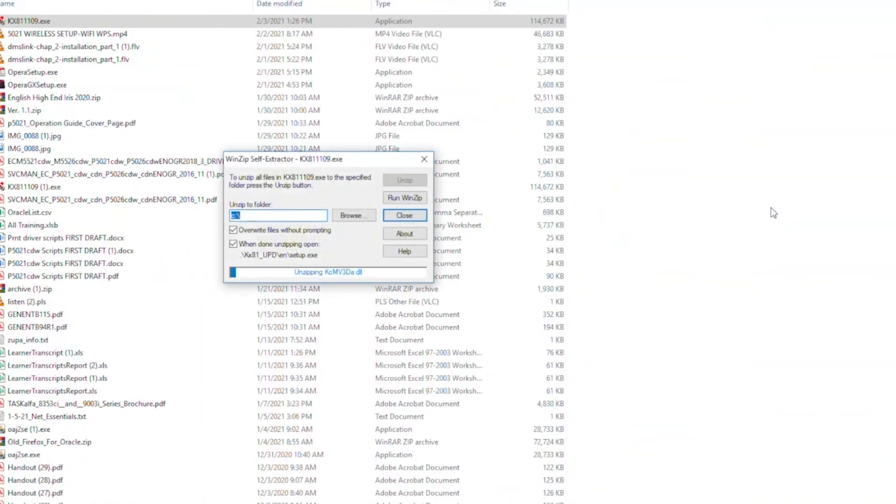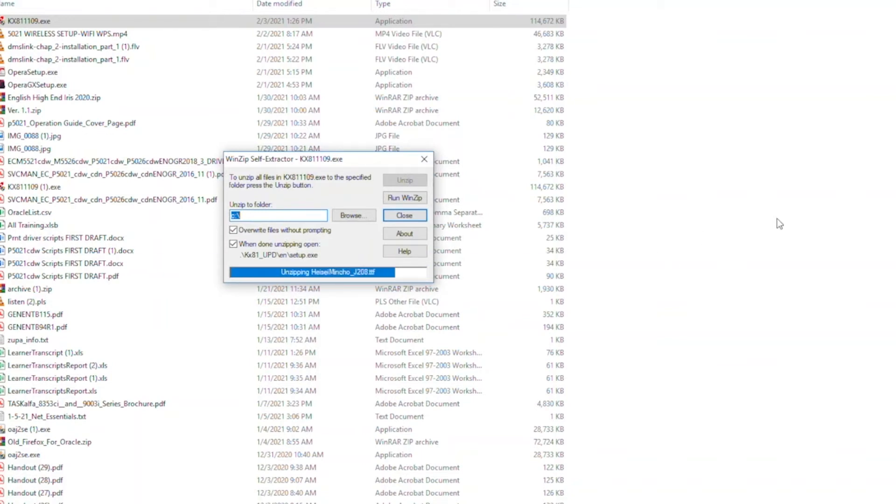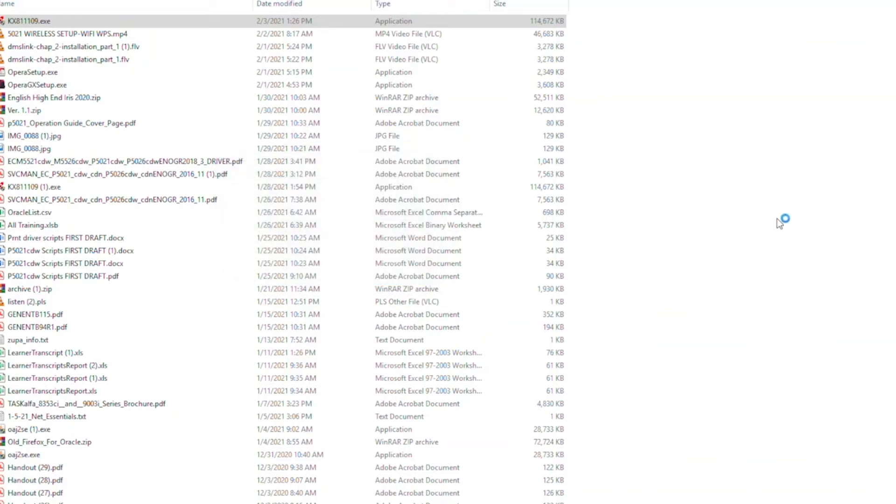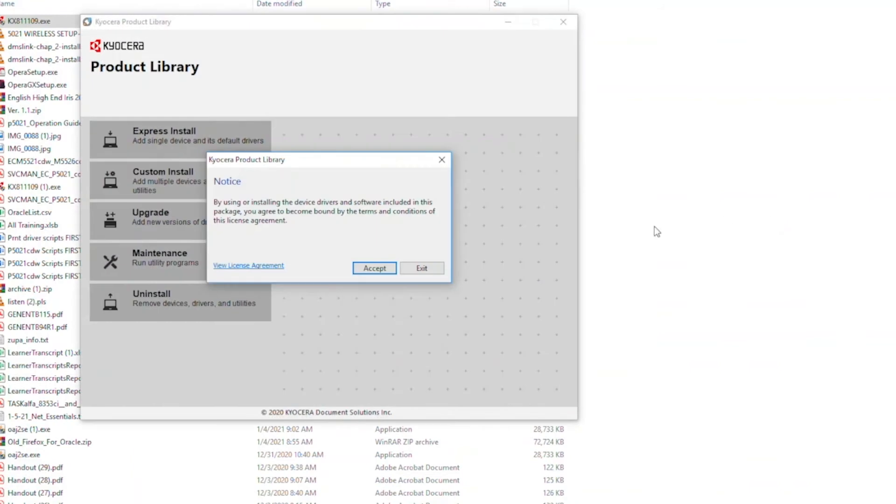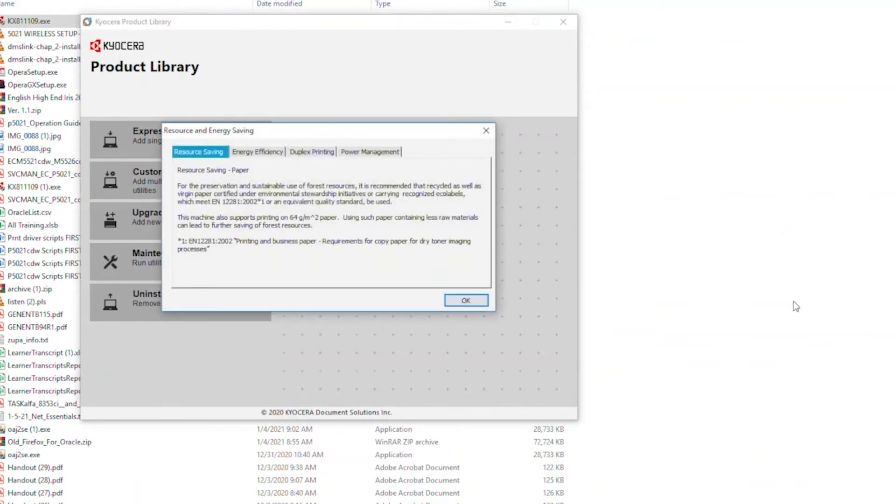The program will now begin the installation process. It'll take a couple of minutes before the program displays the product library screen. The Kyocera product library notice will appear. Select Accept to continue. The tabbed information screen will appear. Click OK when you've read the tabs.